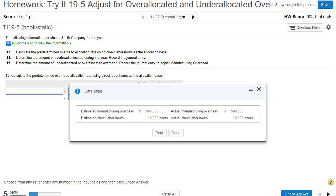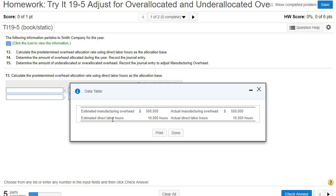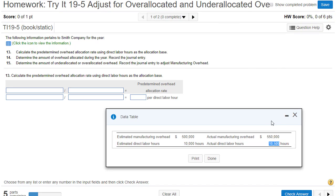We've got estimated manufacturing overhead of $500,000, estimated direct labor hours of 10,000, actual overhead of $550,000, and actual direct labor hours of 10,500.